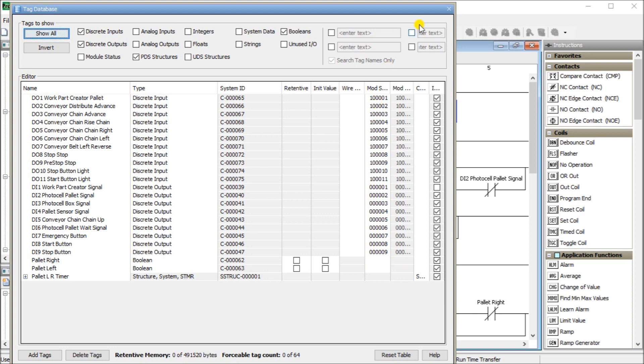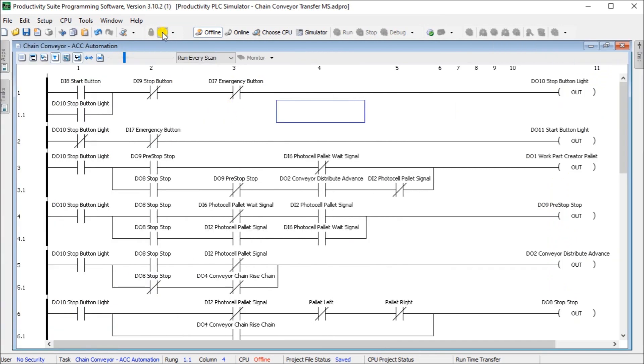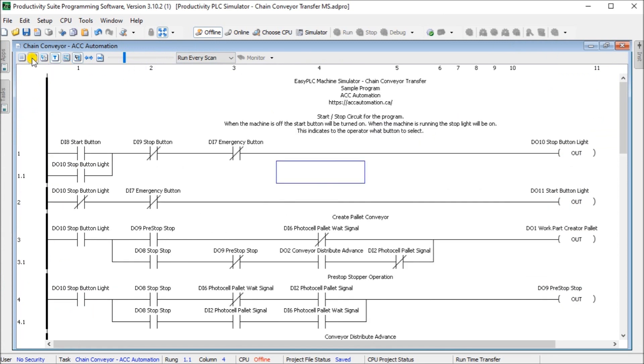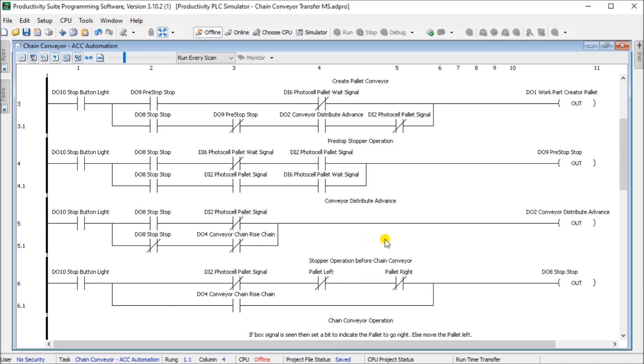Then we can look at the actual program itself. Let's turn on our comments. The start stop for the circuit. The stop button light will be on when the machine is running so that we know what button to hit when we need to turn it off. Our start will indicate this is the button you hit when you want to start it. If both of them are off, the e-stop is hit. Emergency stop is hit, but we have to hit the reset on the button first. Then we do our pallet create. As long as we have our stop button here, then we do our create pallet comes in. Then we have our pre-stop, then our conveyor advance, then our stopper before the chain conveyor.